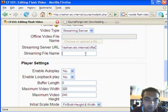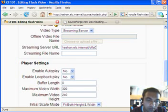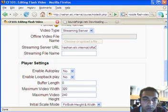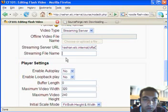You have to enter the streaming file name. You have to upload the FLV file beforehand into the Red5 streaming server. You have to specify the file name without the FLV extension here.